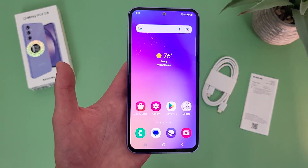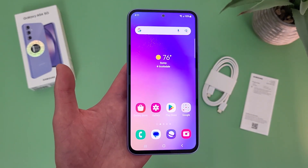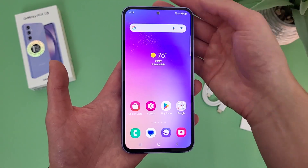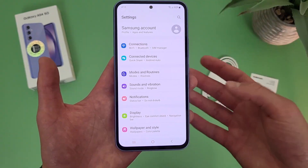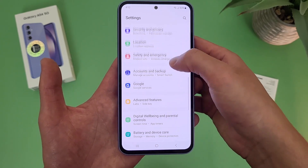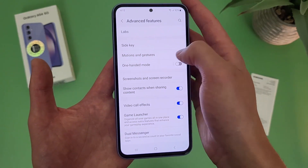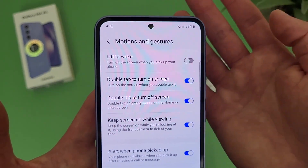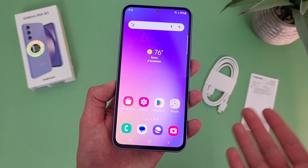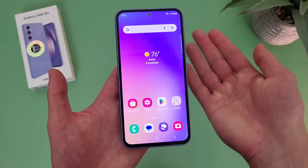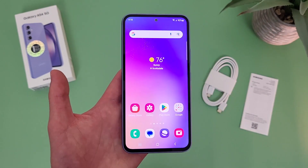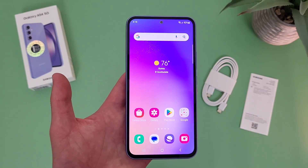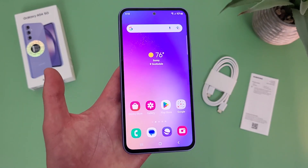In addition to this, there's another feature called lift to wake that's not on by default. As the name suggests, this turns on your display as soon as you pick it up. To activate it, go to settings, then go to advanced features, then go to motions and gestures. By default, lift to wake will not be on, but if you turn it on and then lock the display, put the phone down and pick it back up, the display in theory will turn back on. I will say the feature really doesn't work very well and I honestly don't really see much of a point to it, but it's always there if you want to use it.